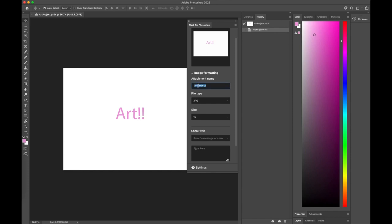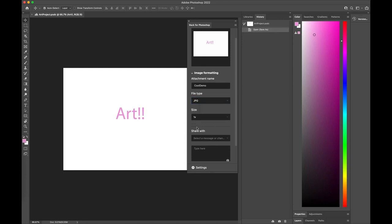I can give this a name I want. I can choose the file type: JPEG, PNG, or a GIF file. And I can give it the size I want. So let's say I do a 2x this time.